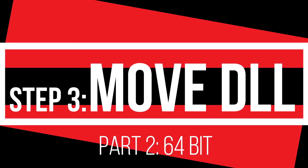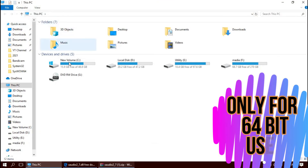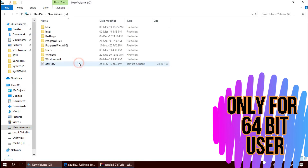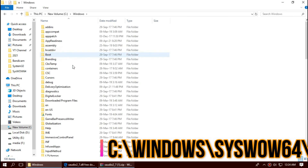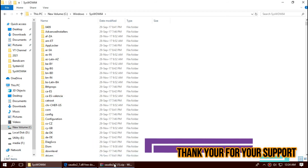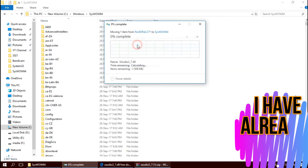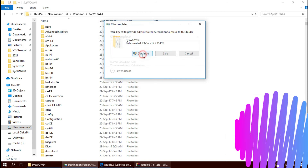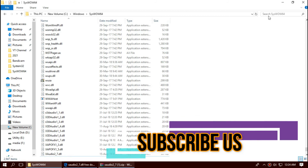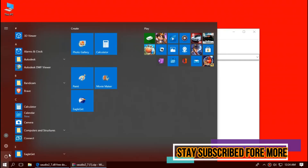Job is done for 32-bit users — you can go and restart your computer. If you're a 64-bit user, you need to do a little more. Open This PC one more time, then Local Disk C, then Windows, and this time find the folder named SysWOW64. This is the home of 64-bit DLL files. Similarly, drag and drop the file there. In short, 64-bit users need to place the file in both the 32-bit folder and the 64-bit folder. You can see the file is now placed in the 64-bit folder — job is done. Finally, restart your computer.